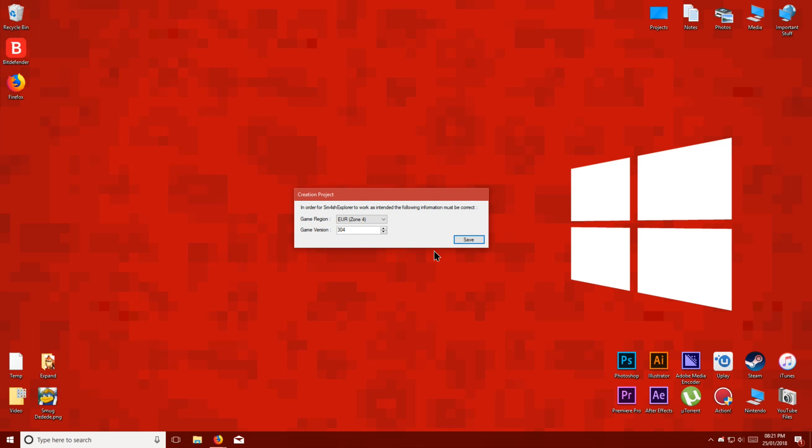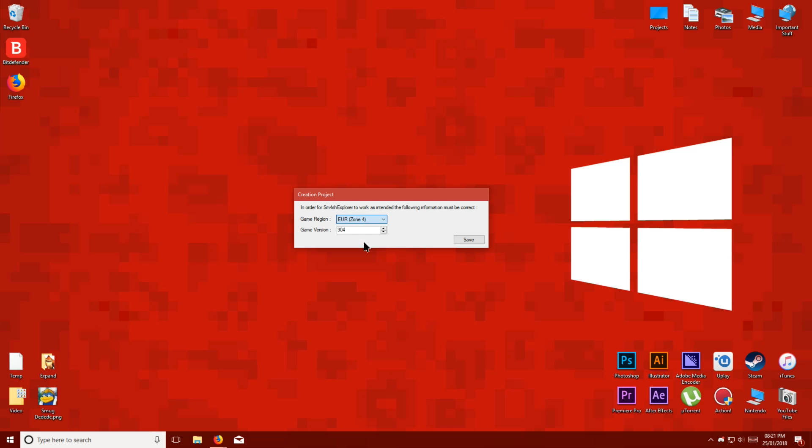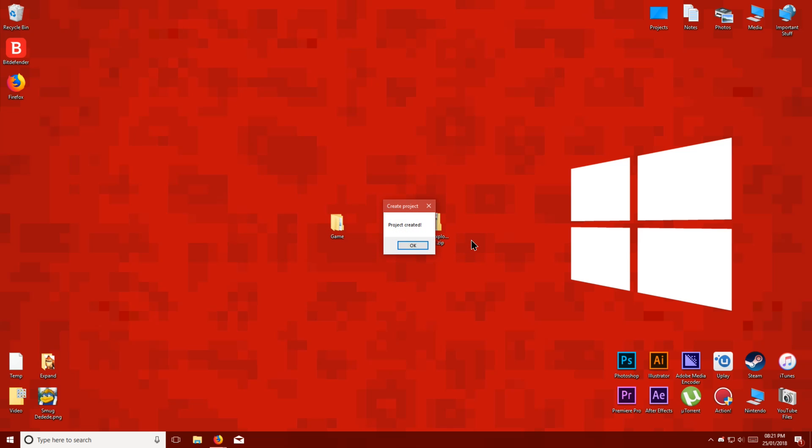If you have the latest version of Smash on your Wii U, the default version number should be fine, but if you're using an older version, you should look up the version number and enter it into Smash Explorer. In the Game Region drop-down menu, select the region of your dump. Click Save, and Smash Explorer should load.